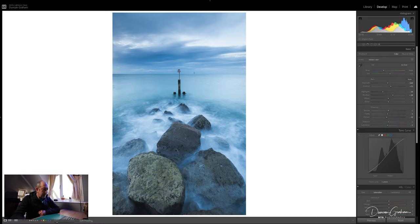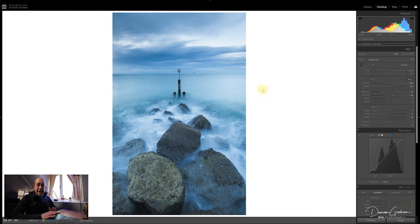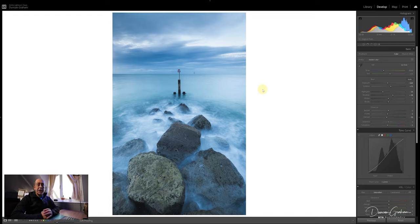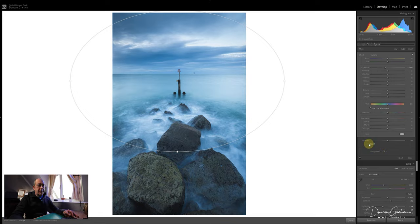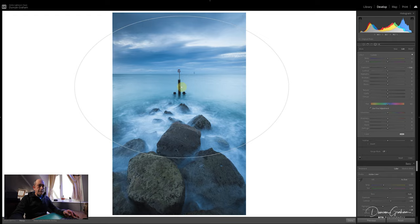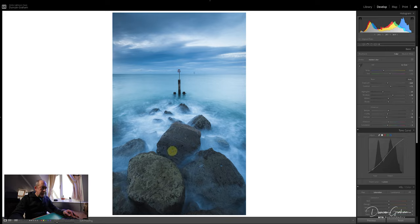So if I get interrupted now or the computer goes down or I have to go out or whatever, I know that I've started processing that image and I can keep coming back to it until it's ready for publishing or printing or whatever. The next thing I'll do is just bring the focus into the image - I'll use a radial filter for that. I'm just bringing down the exposure for the rest of the image, leaving the centre as it was. I want to bring out some of the details in these rocks.